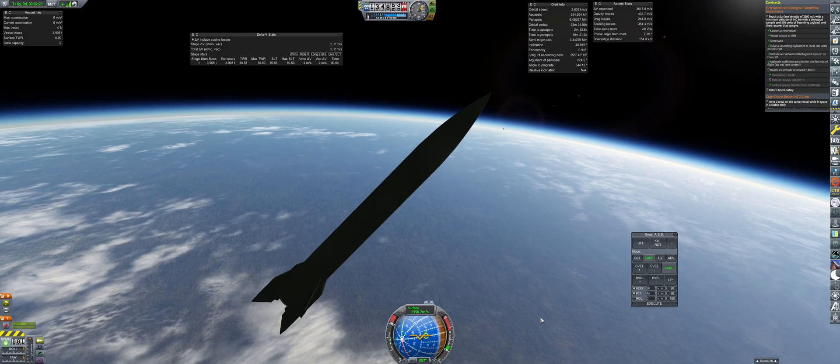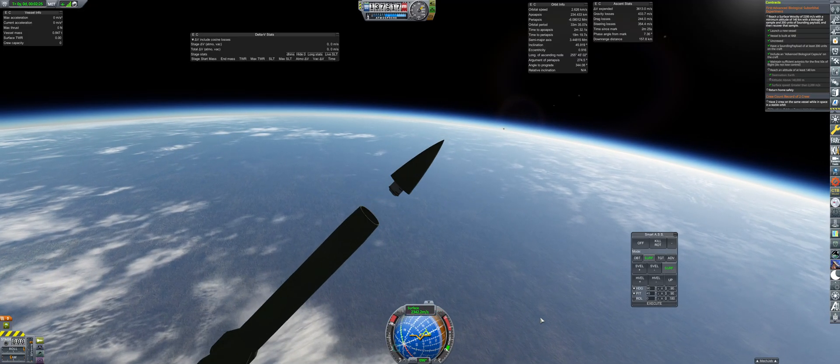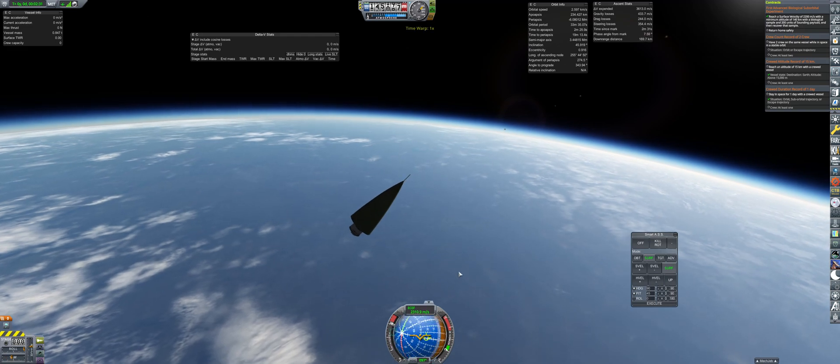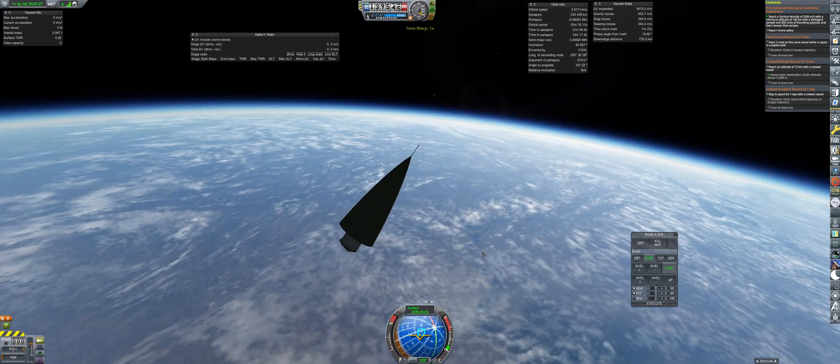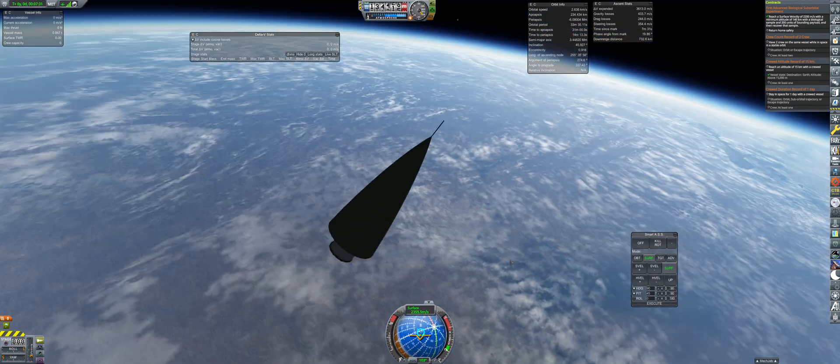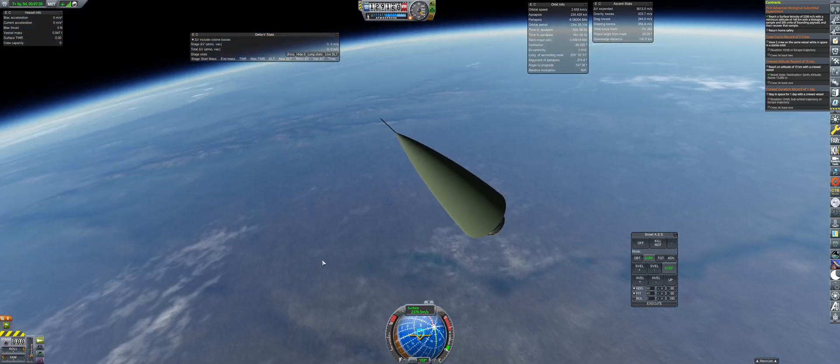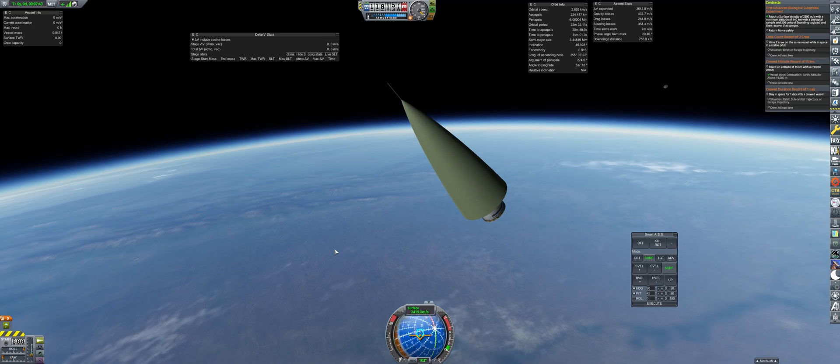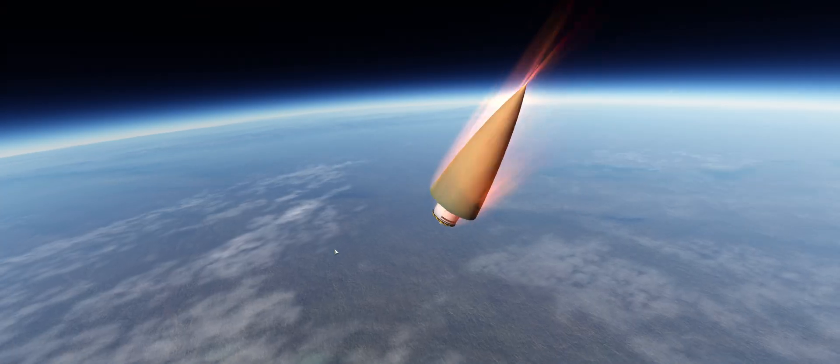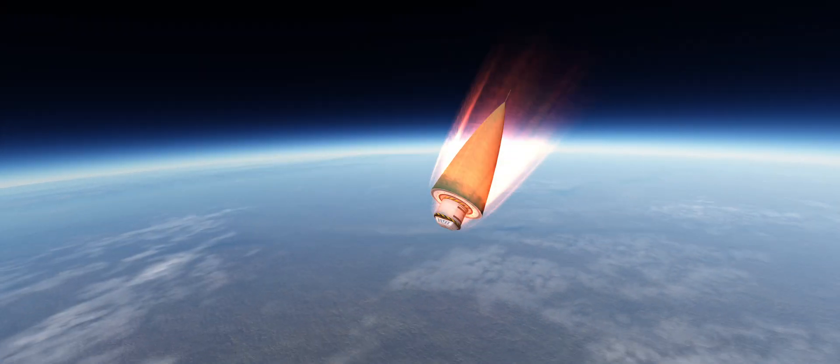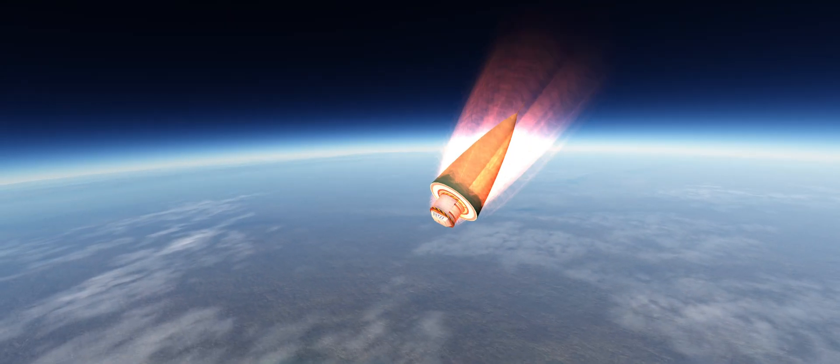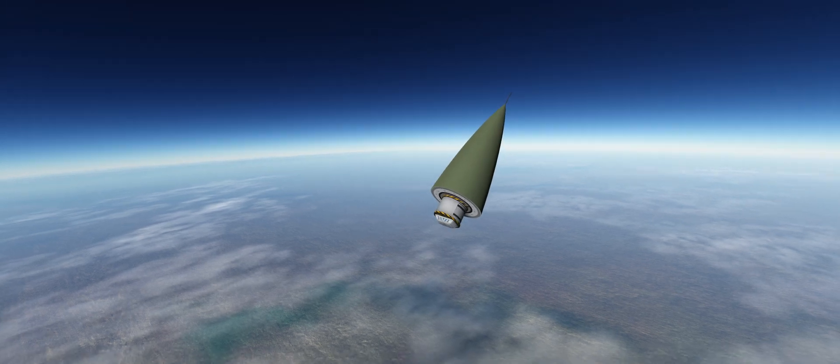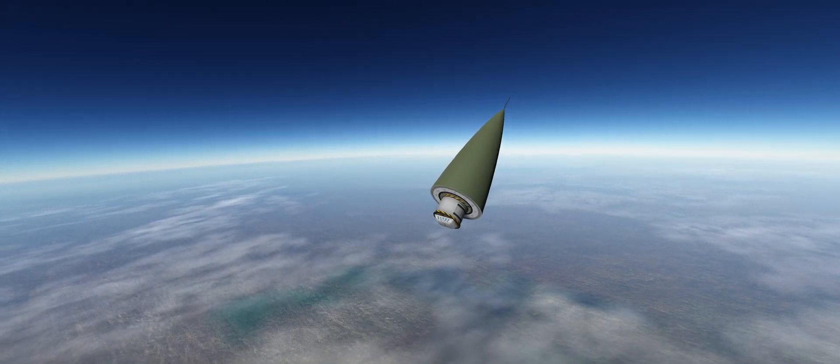As we break 140km, we are at 2300mps, so just barely over the requirements for the contract, but a success. On the descent, things were looking like it was close to a failure, but the parachutes thankfully survived the re-entry heating.